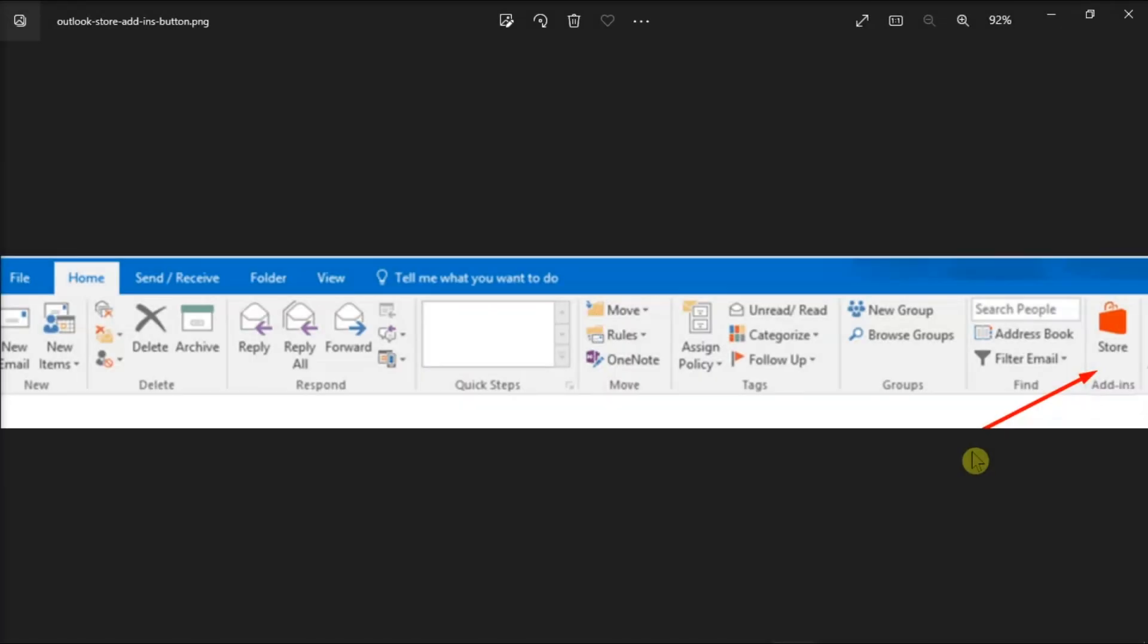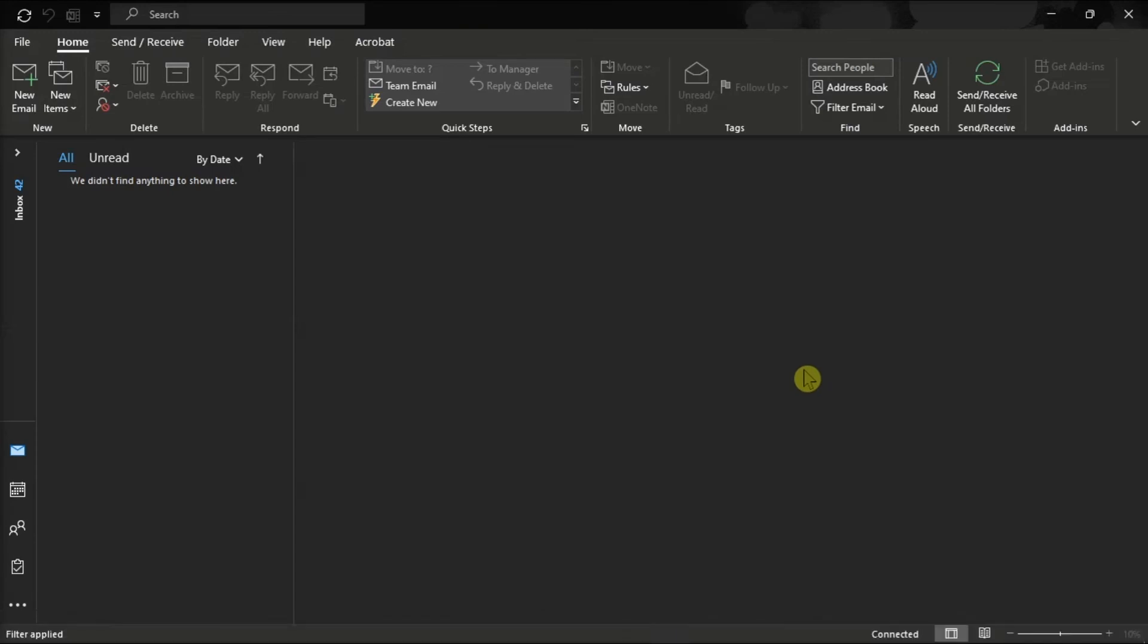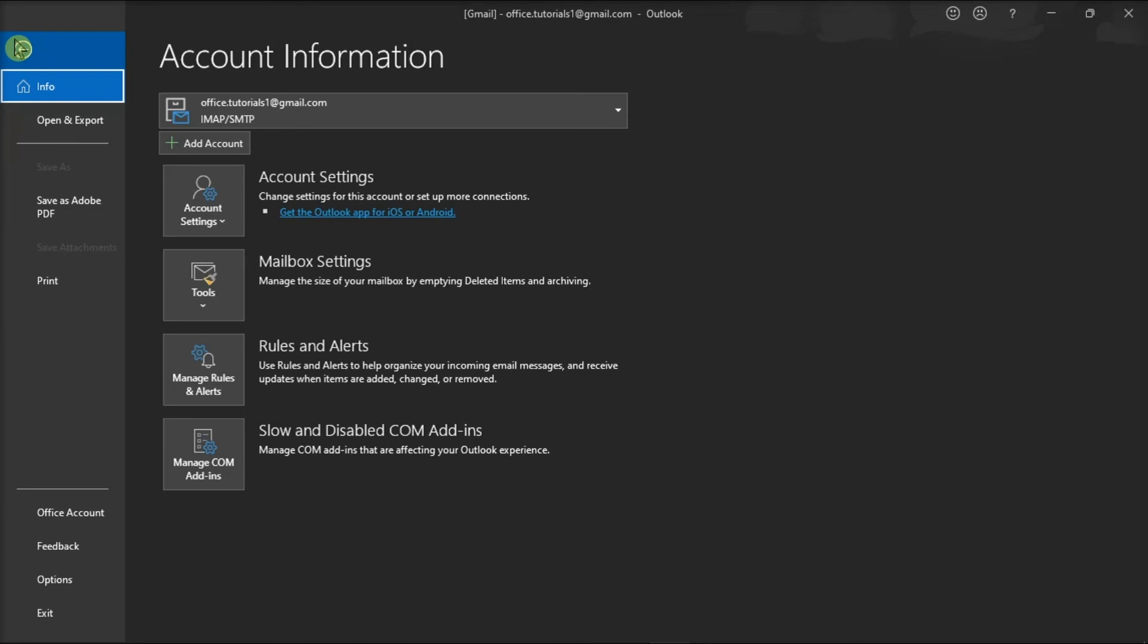And lastly, if you're using Office 365, you can enable the option Connected Experiences. You can do that by navigating to the File tab and select Office Account.